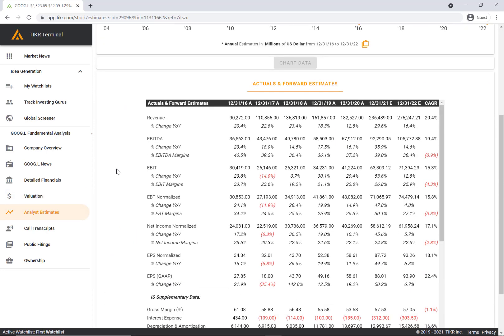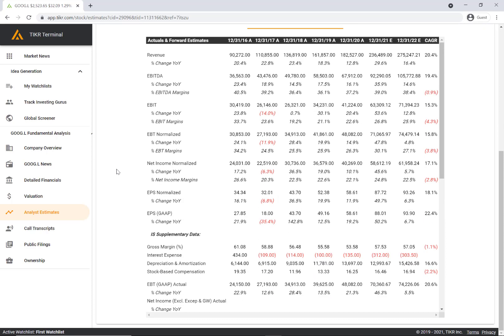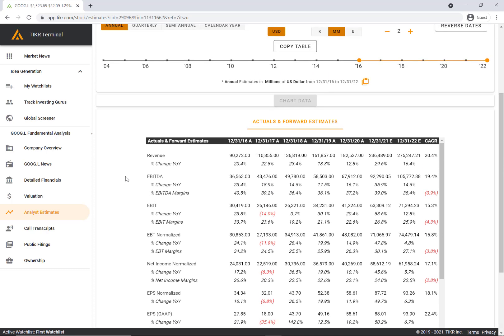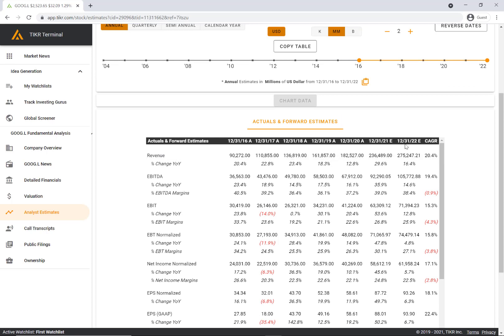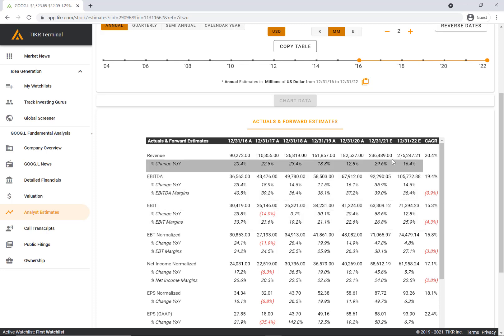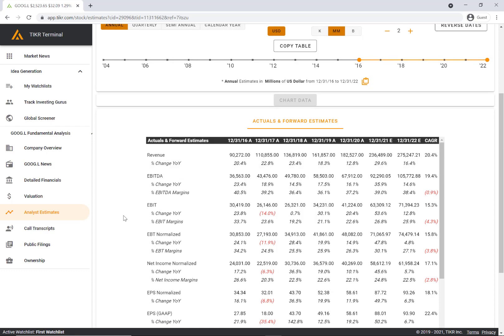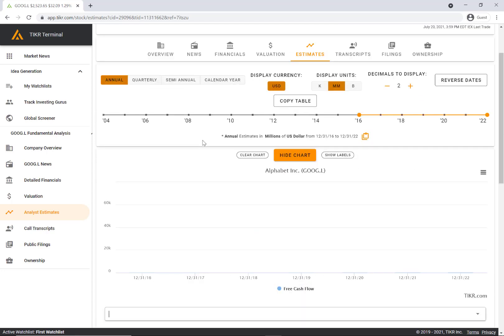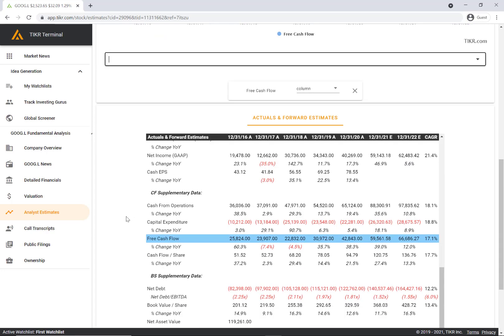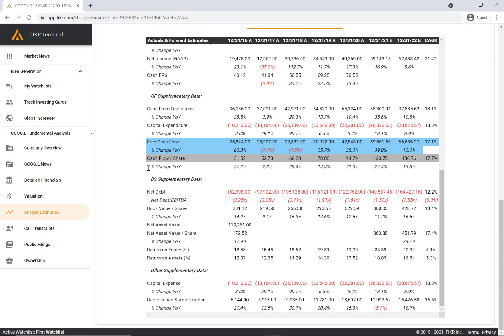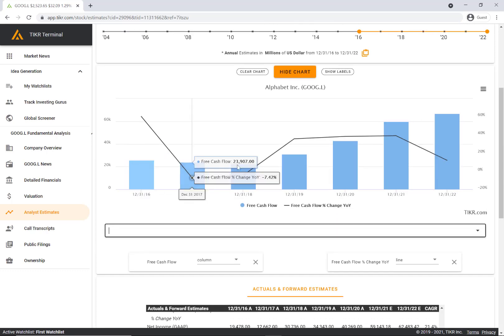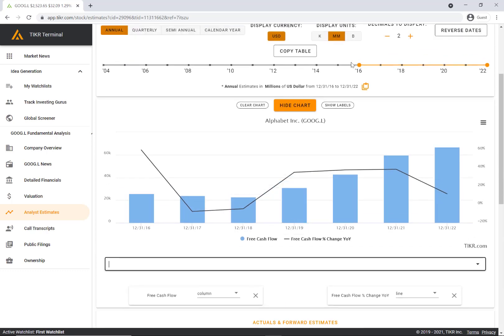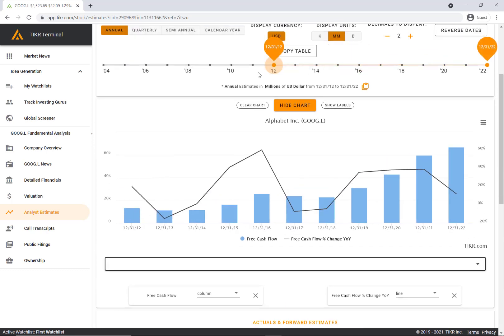The next tab is estimates. This is data that we've compiled from Wall Street sell side analysts. We have the historical data - this is actual reported data. And then we have the estimates - this is the forward forecasted data that these Wall Street sell side analysts have put together. You can chart any of this data very easily by just clicking on the rows in the table below.